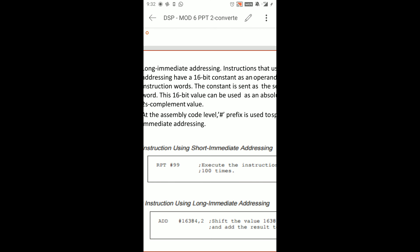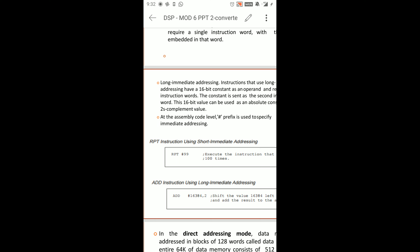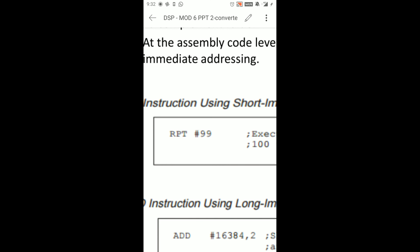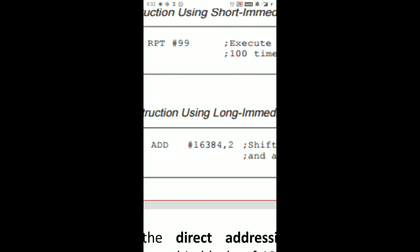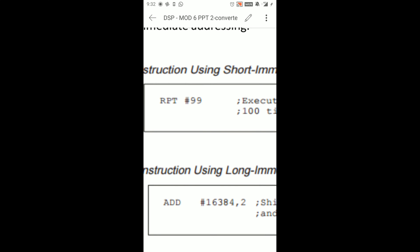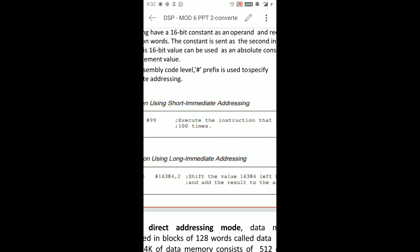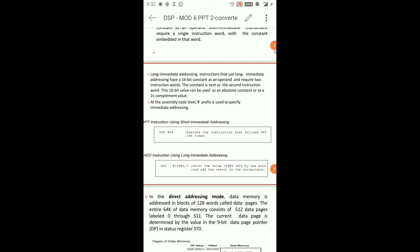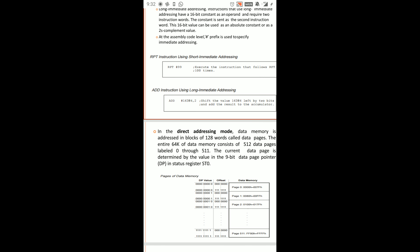That is all about Short and Long Immediate Addressing. In Immediate Addressing Mode, you can see the hash (#) prefix used for both Short and Long Immediate Addressing. For example: RPT #99 and ADD #16384, 2. This hash prefix means it is an immediate addressing mode — RPT repeats 100 times, then the ADD immediate addressing follows.